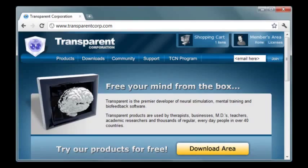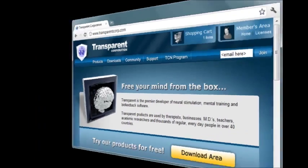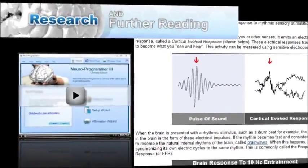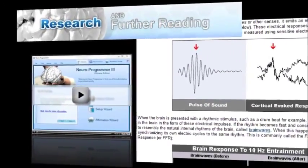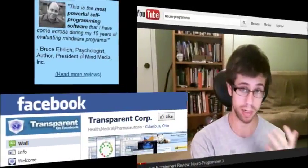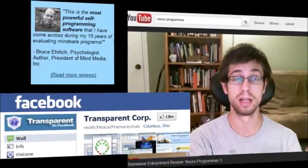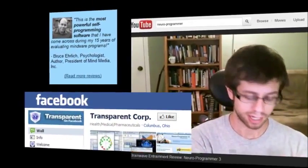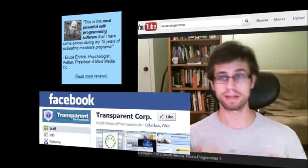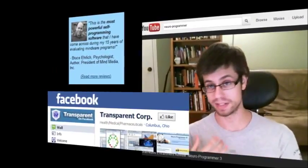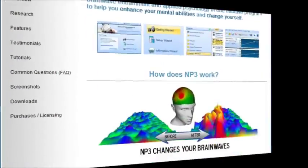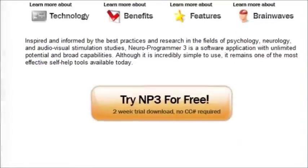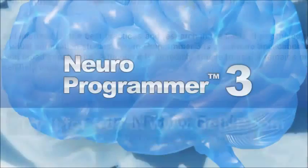Visit our website to watch other videos explaining this technology, read about the research behind it, learn about real experiences and results from the thousands of people who use this software every day, and download your own free trial of Neuroprogrammer 3.